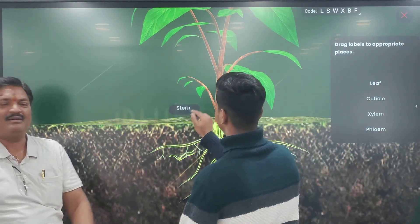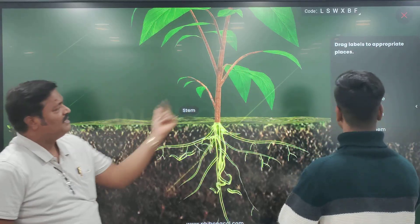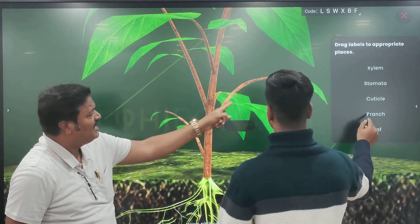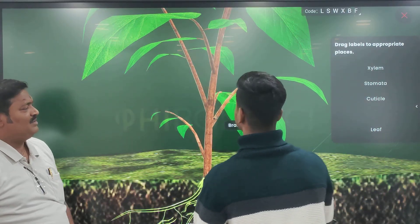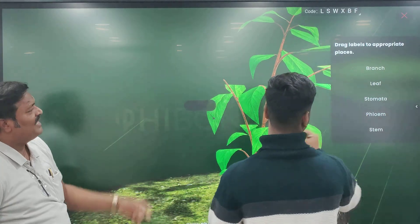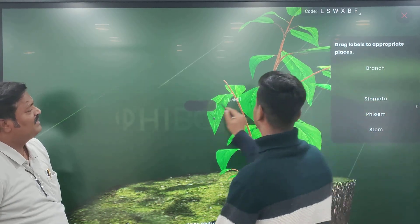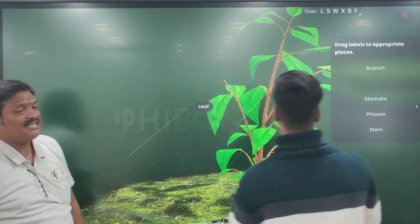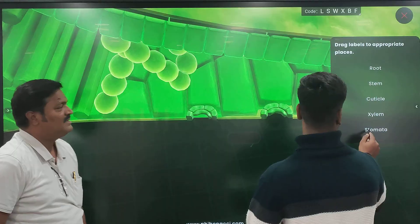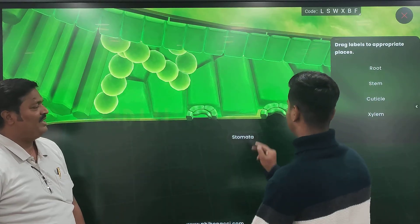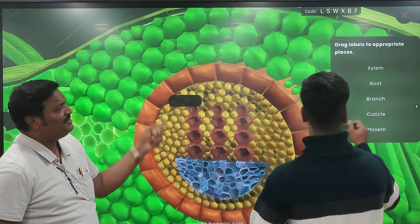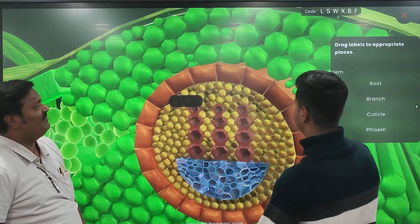Alright, accepted. Very good. Next. Now what are these two? Stomata. Accepted. Yes, accepted. Now what are these two? Stomata. Very good.